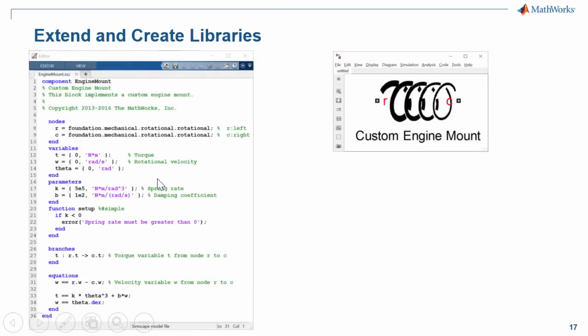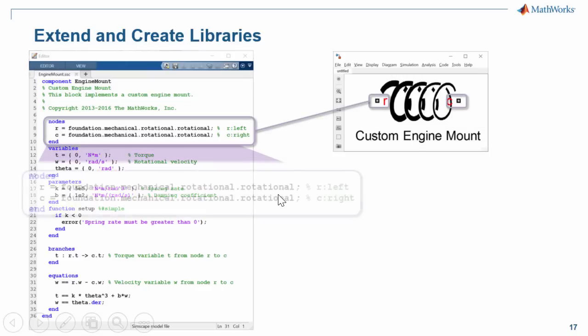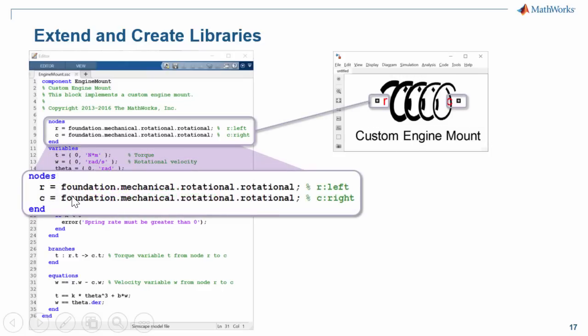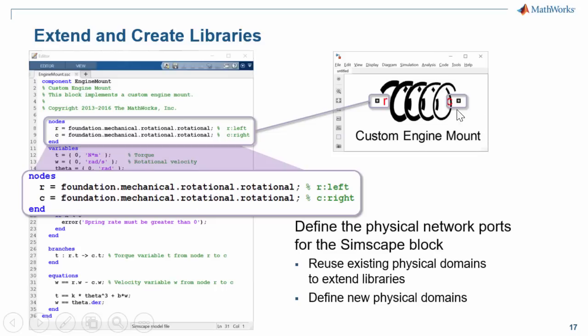Here is the Simscape language code that defines our custom component. Our custom engine mount needs to have two mechanical connections. Those are defined here. We re-use the domain definition from Simscape so that our block is completely compatible with all the libraries that are provided.